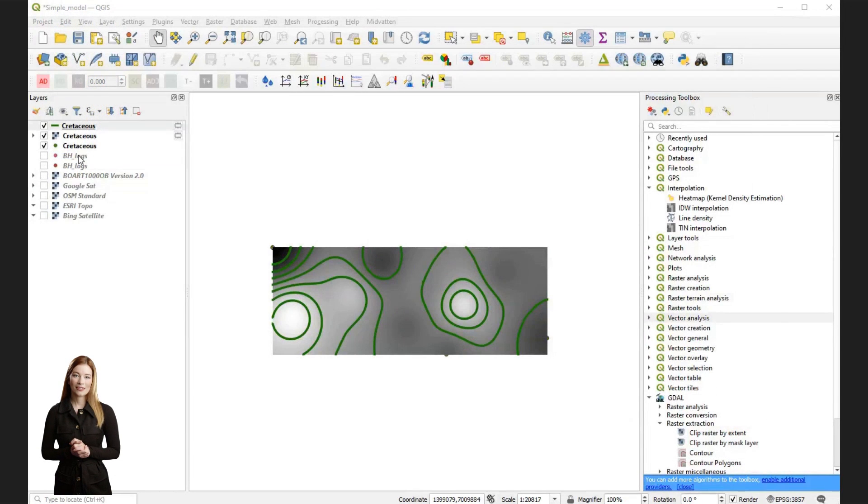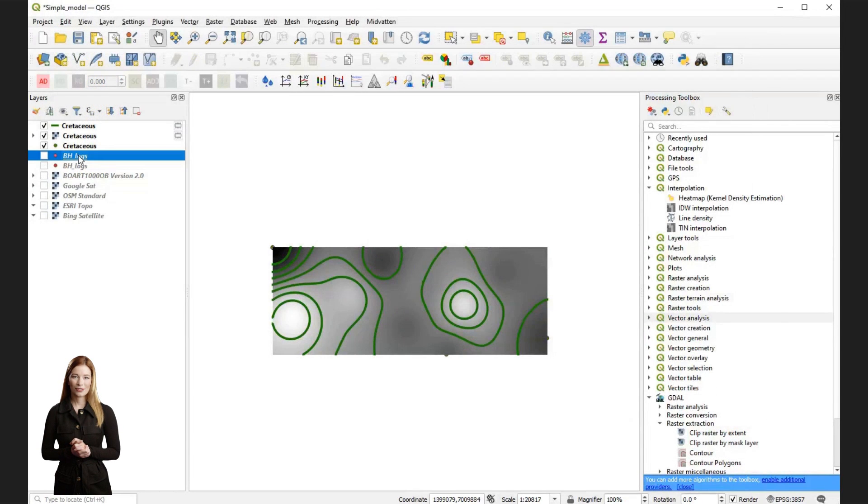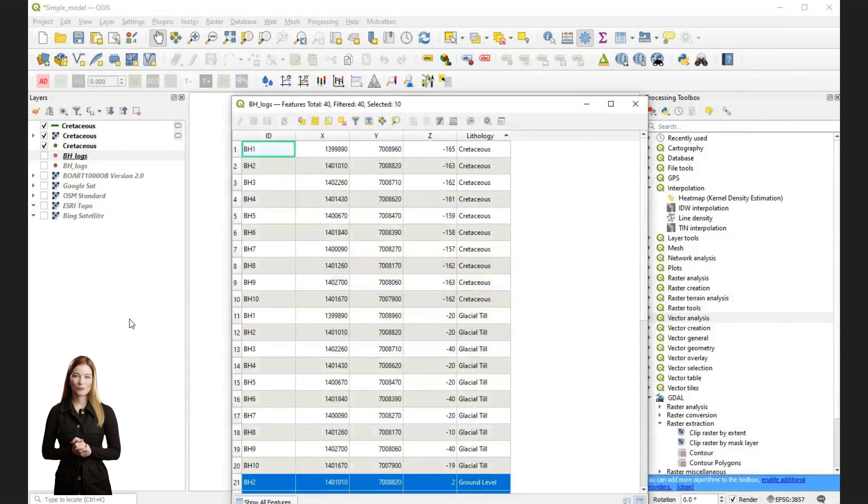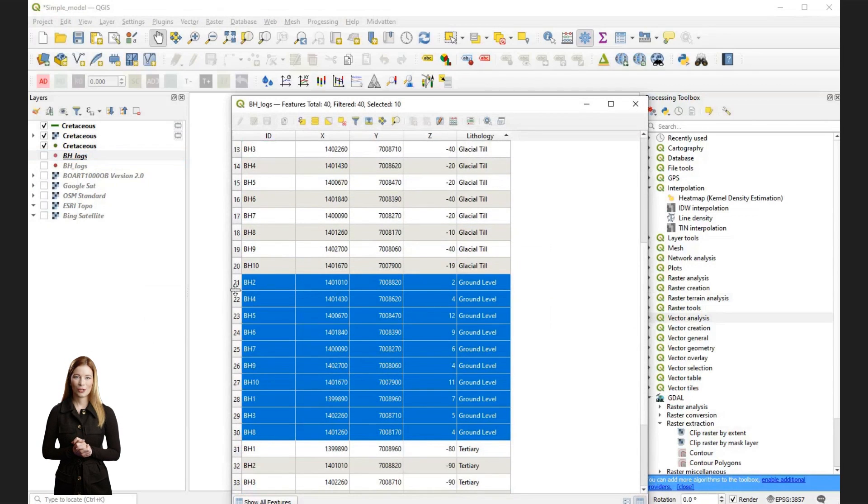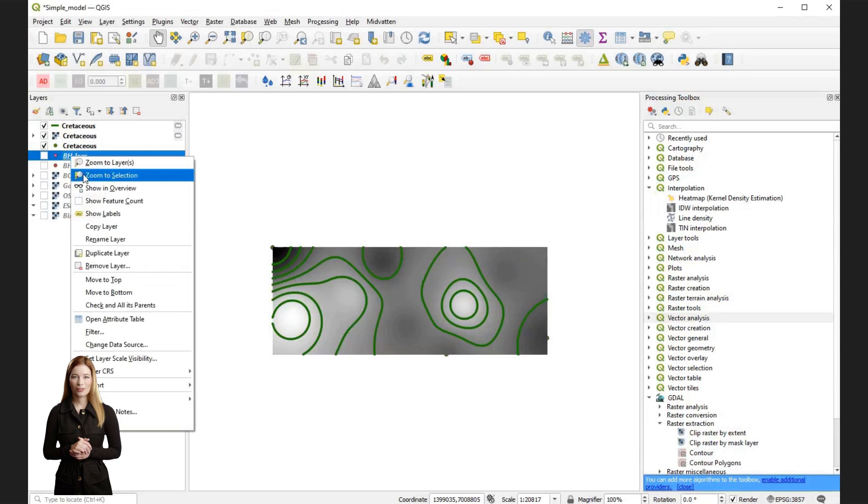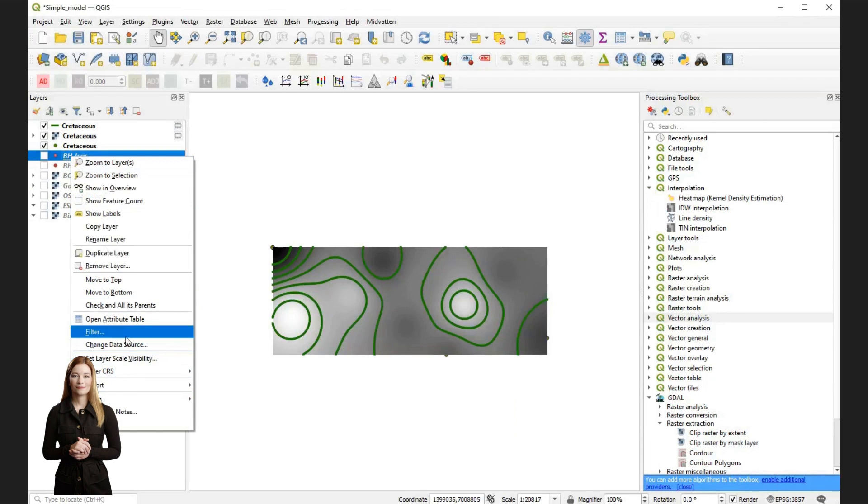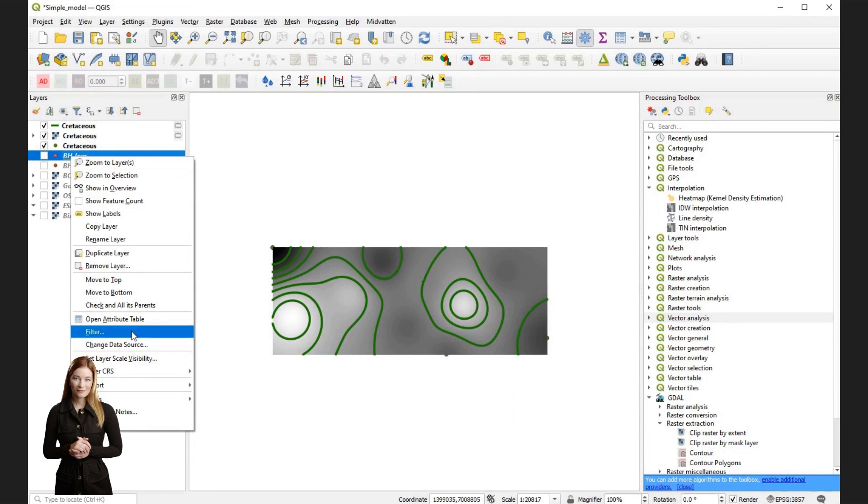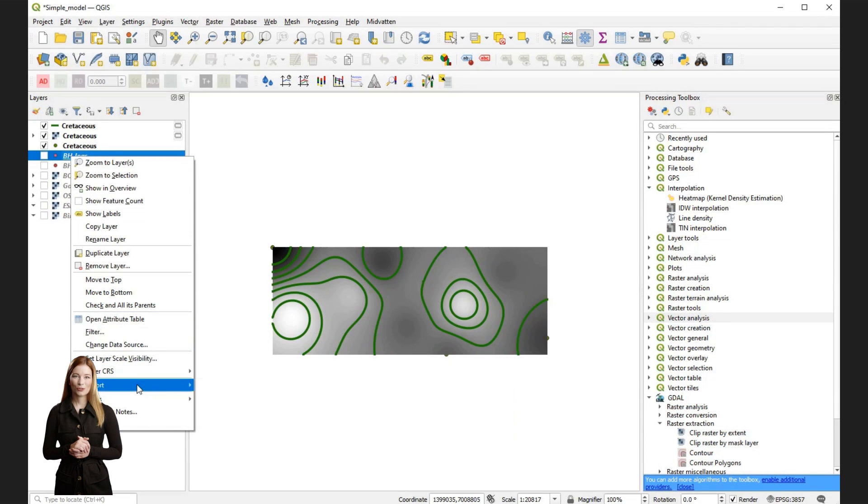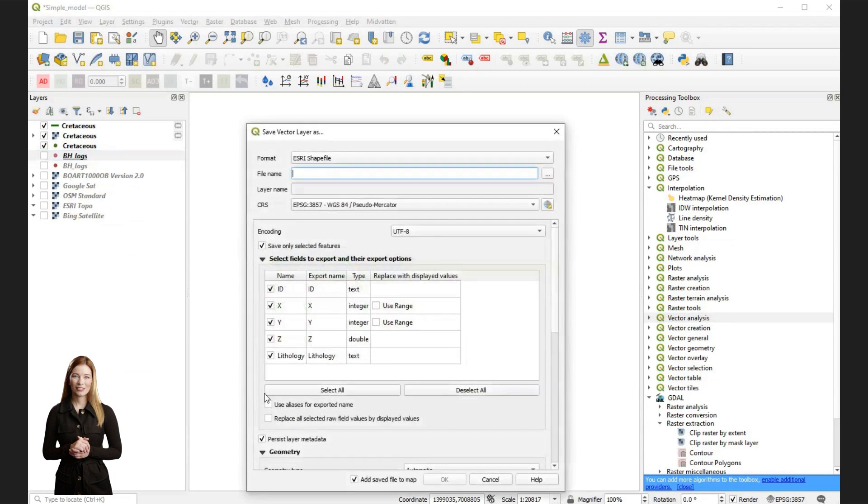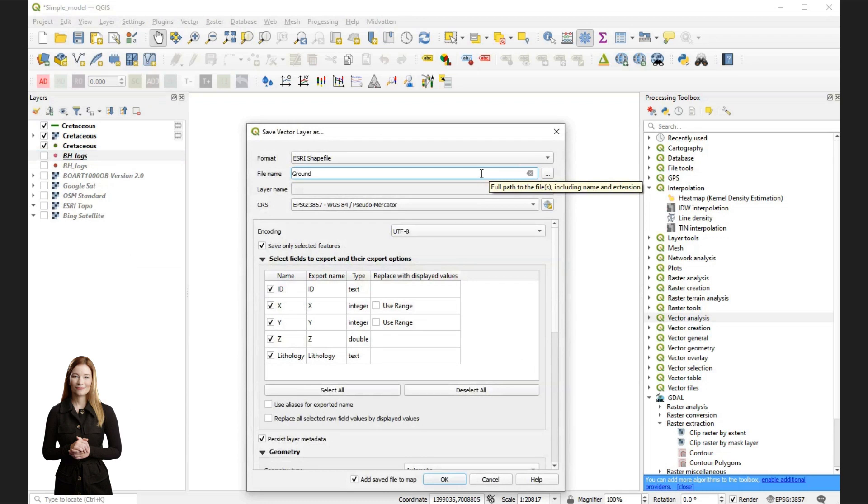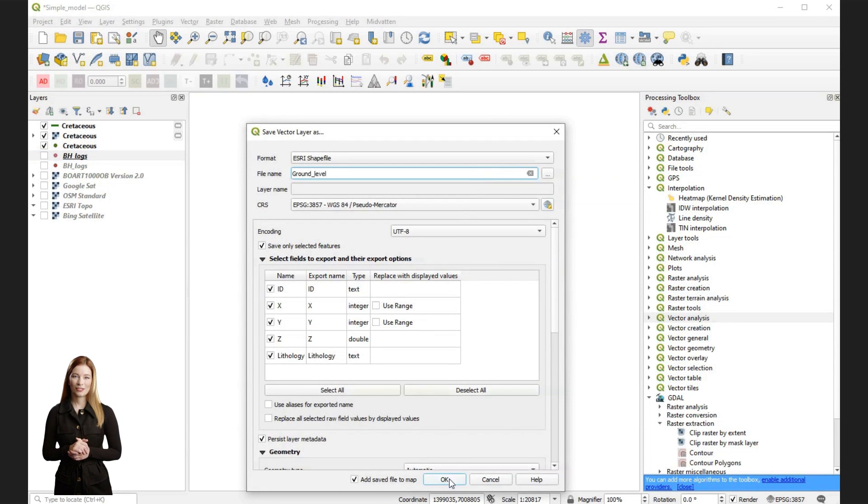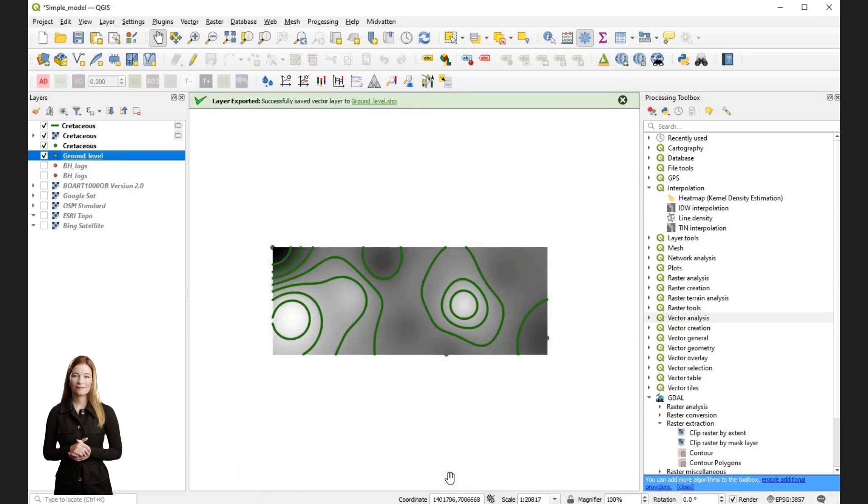Now I will repeat the same process to extract the data for the ground level from the CSV borehole file. Open the attribute table, select the data and export them as a separate layer. Use the option save selected features as. You can omit the following step if you already have a digital elevation model for the ground surface. In the new dialog, I choose the name for the file to store the layer. This will be my layer for the ground level, the top surface in my geological model. When everything is ready, I press OK.